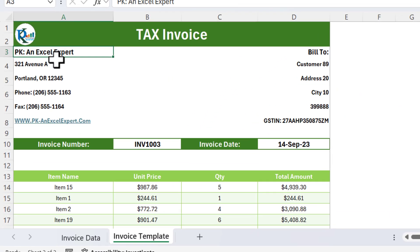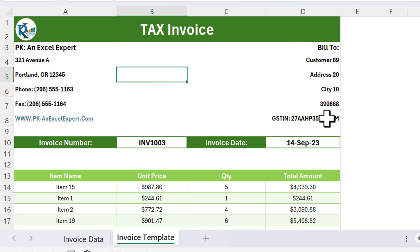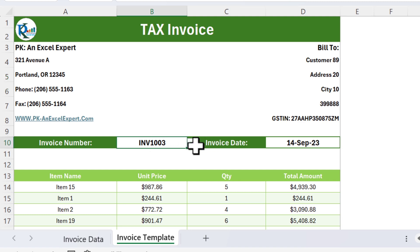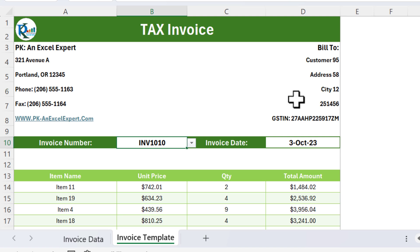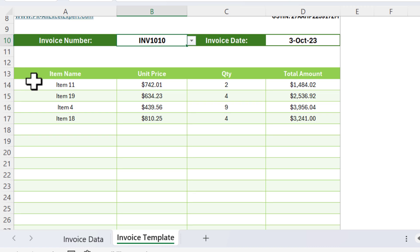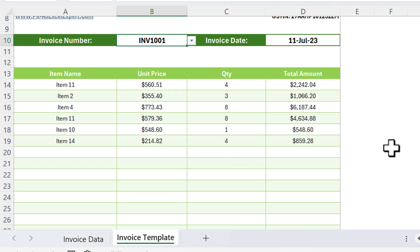Now I'll show you the invoice template I have created. Here you put your company information and the customer information. You just need to select the invoice number from the dropdown — for example, selecting INB1010 — and automatically the customer information, invoice date, item name, unit price, quantity, and total amount all change.